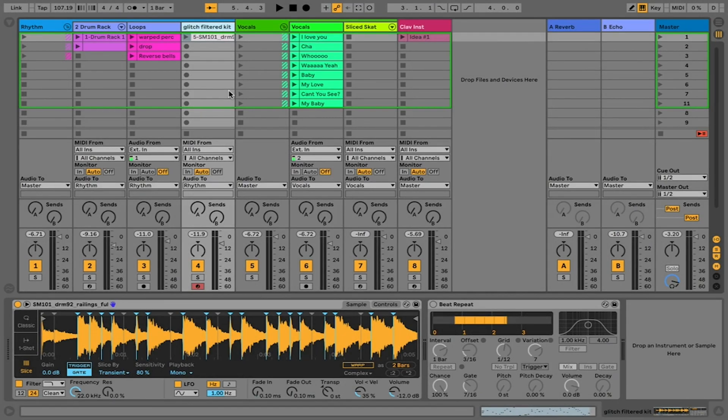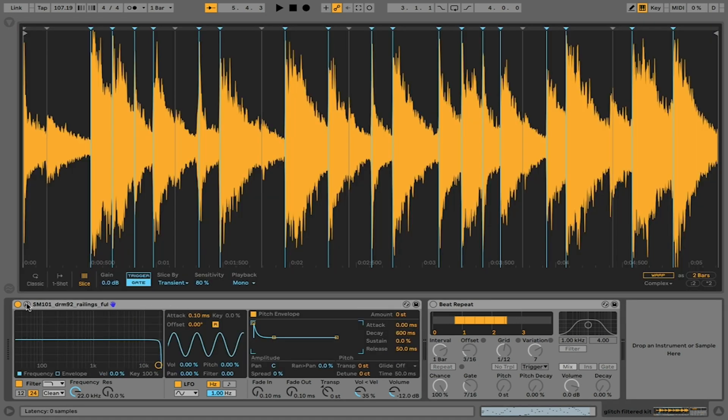We're going to take a look at Simpler in slice mode now. I'm on this glitch filtered kit track here and we can see Simpler displayed below.